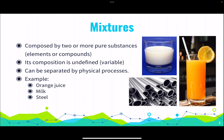Mixtures can be homogeneous or heterogeneous — homogeneous if the entire composition is the same, and heterogeneous if we have different compositions throughout. Mixtures are composed of two or more pure substances. Their composition is undefined and can be variable, and they can be separated by physical processes such as evaporation, magnetization, or crystallization.